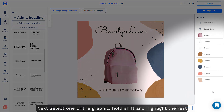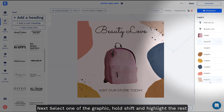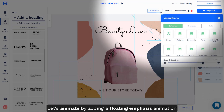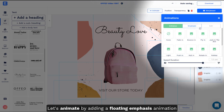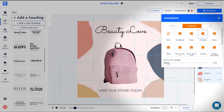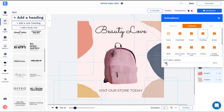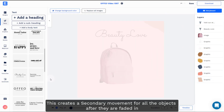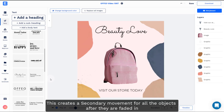Next, select one of the graphics, hold shift and highlight the rest. Let's animate by adding a floating emphasis animation. This creates a secondary movement for all the objects after they are faded in.